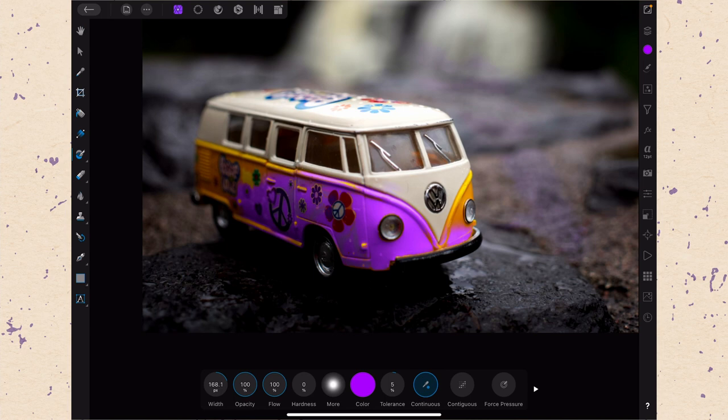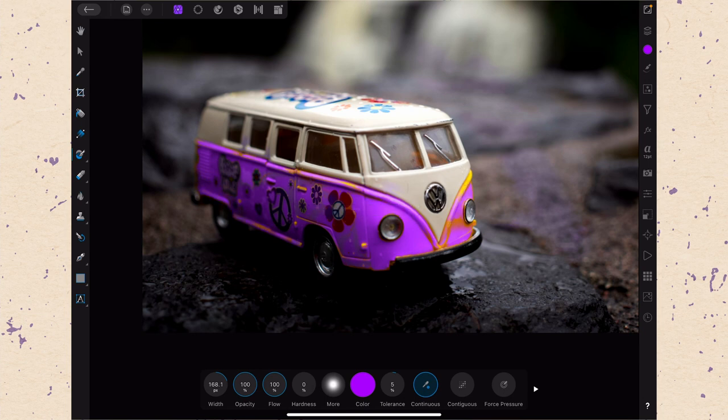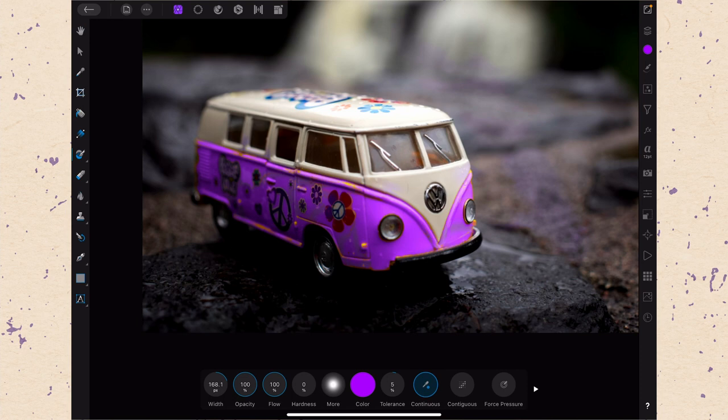And that really is kind of the basics of the color replacement brush. It really is quite useful if you do want to replace a color. And really the only bad thing about it is that it is a destructive edit.